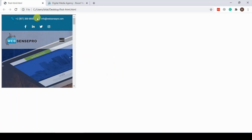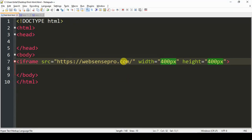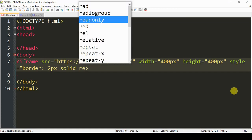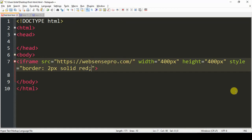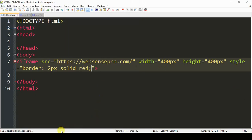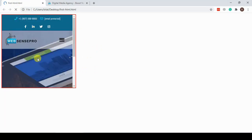We can also add some styling to our iframe by using the style attribute, just like I'm doing it right now. So let's add a border. Save the document, and here's the preview — we have our iframe with a border around it. And that's pretty much it for the iframe.